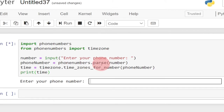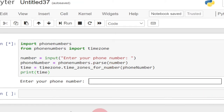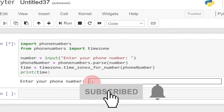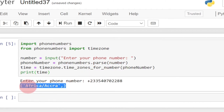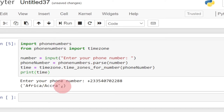Hi there, once again welcome to my channel. Today's tutorial I'm going to show you how to use Python to get the time zone of any phone number. You just have to enter your phone number with your country code and you're going to get the time zone of that number. I'm going to enter a Ghanaian phone number — plus 233 is the code for Ghana — and when I hit enter it gives us Africa/Accra, which is the capital city of Ghana.